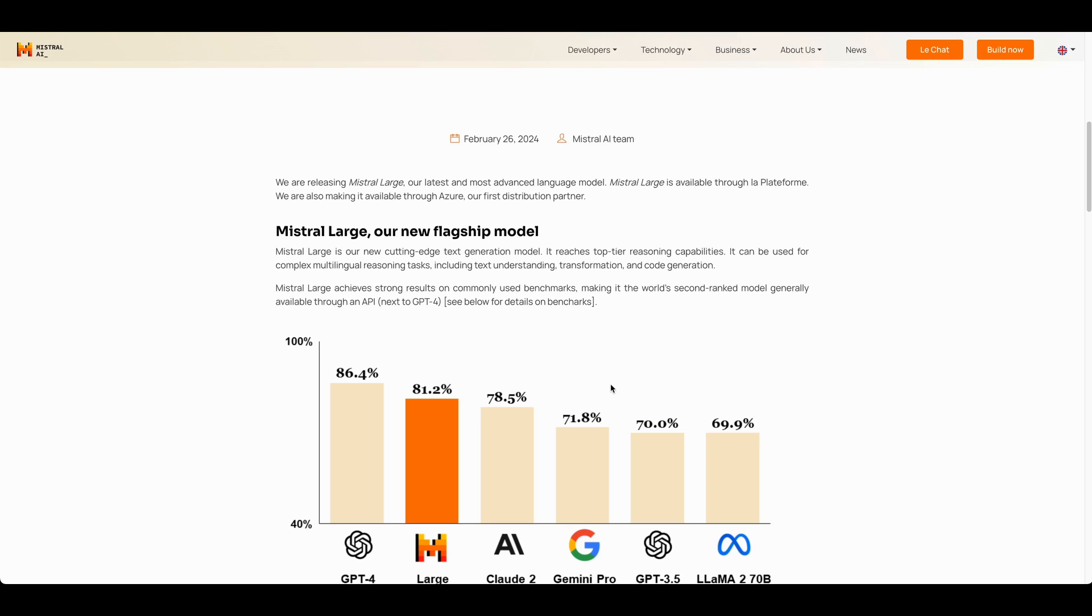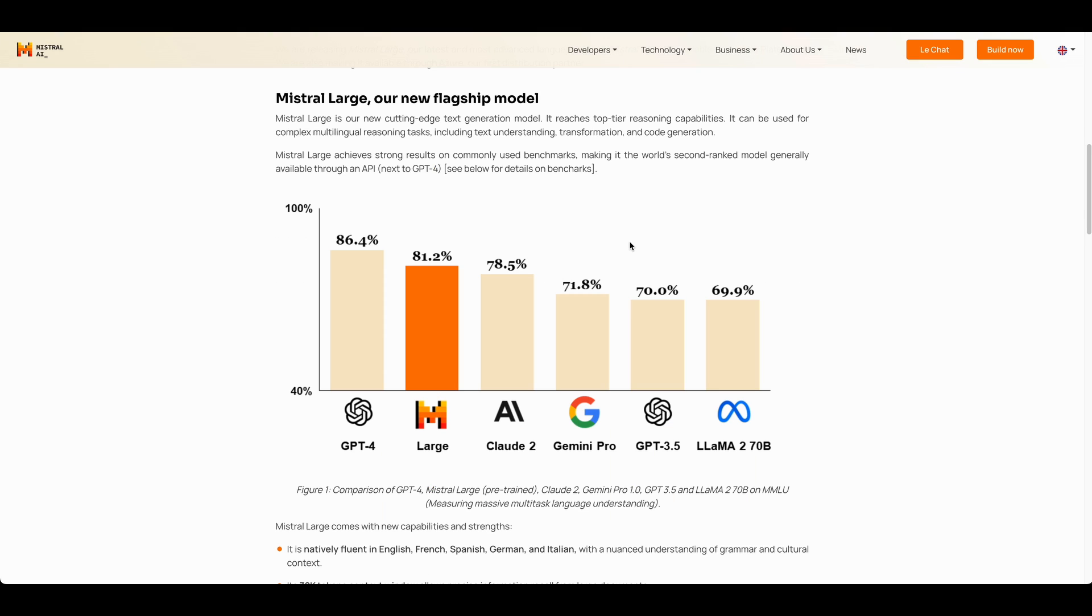Mistral-Large is now available on the Mistral-AI API, and it is also available through Azure. This is a top-tier model. In terms of the MMLU score, Mistral-Large ranks between GPT-4 and Claude-2.